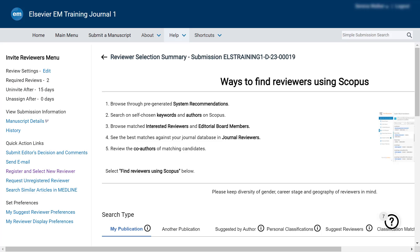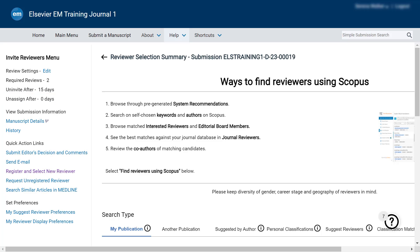If they fail to respond within the invitation window, they will be automatically uninvited. If the number is set to zero, the automatic uninvite process is disabled. The third setting indicates the number of additional days reviewers who have accepted the invitation have to review the submission after the review is due. If they have not submitted the review by that time, they will be automatically unassigned from the review. If the number is set to zero, the automatic unassign process is disabled.